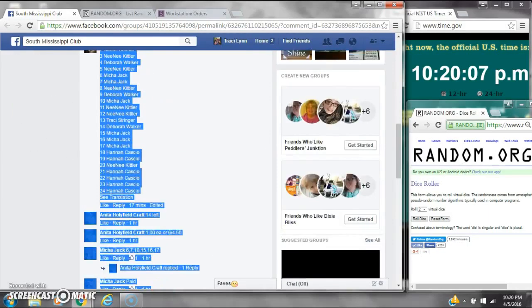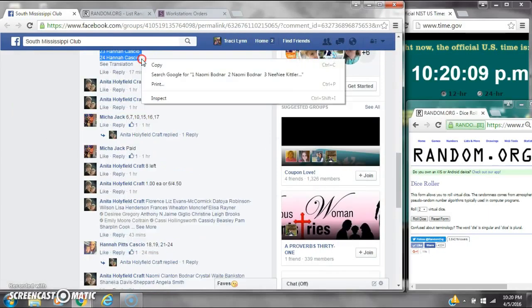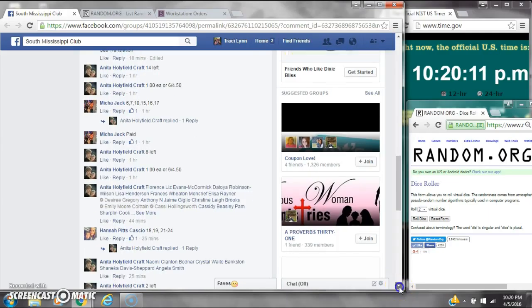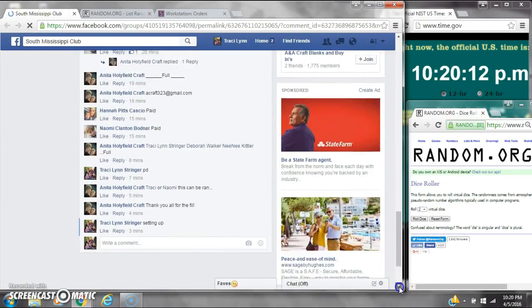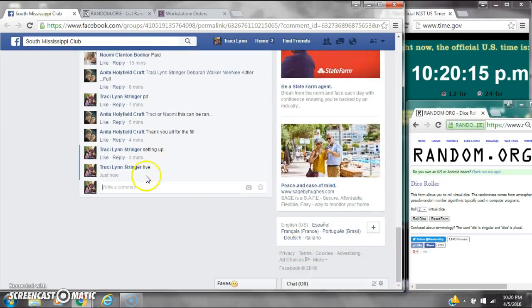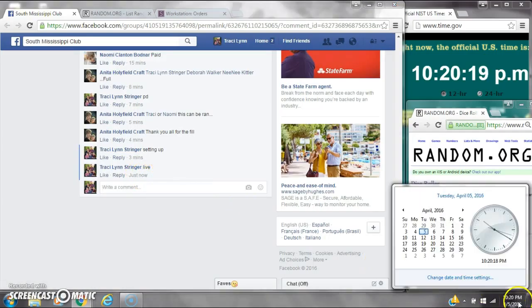Alright y'all, we're going to run Miss Anita's TP-Razz. There are 24 spots at a dollar a spot. Copy the list and go live at 10:20.